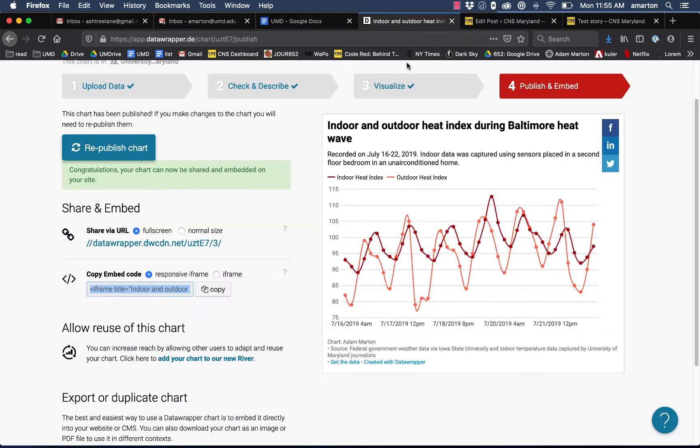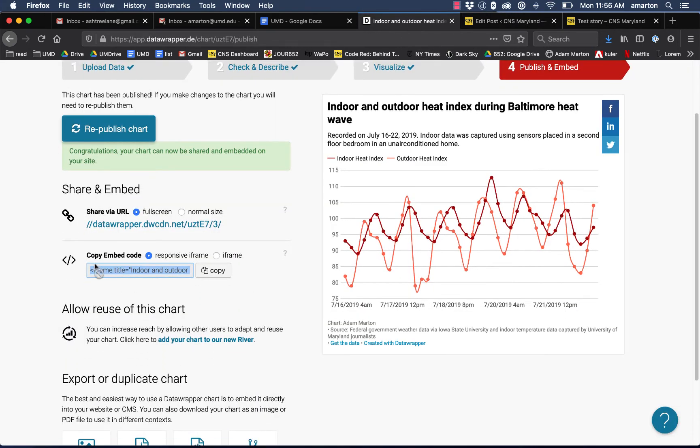I wanted to show you one other option. You can also send this embed code that we copy out of here directly to other news organizations in the wire if you want them to have access to the interactive graphic.